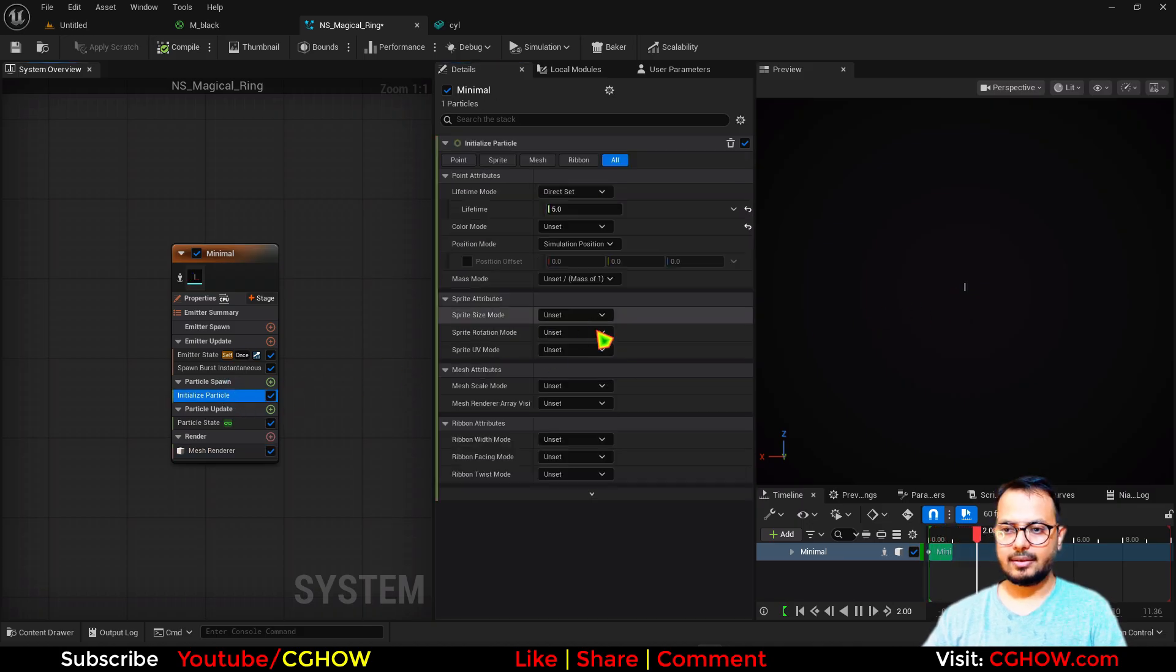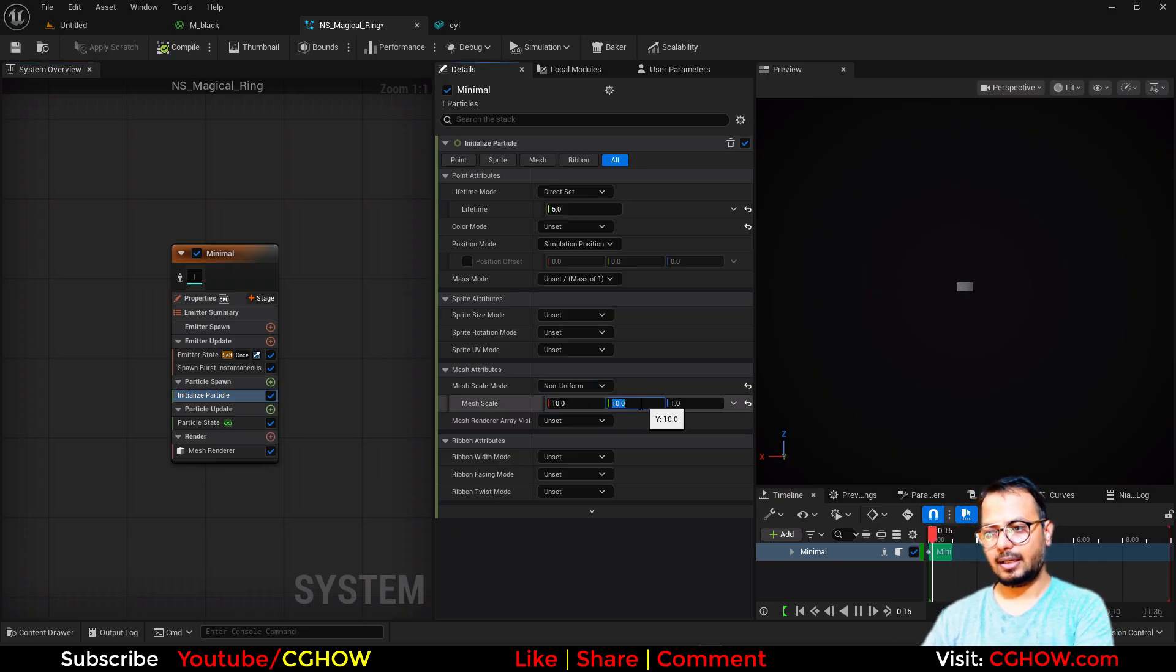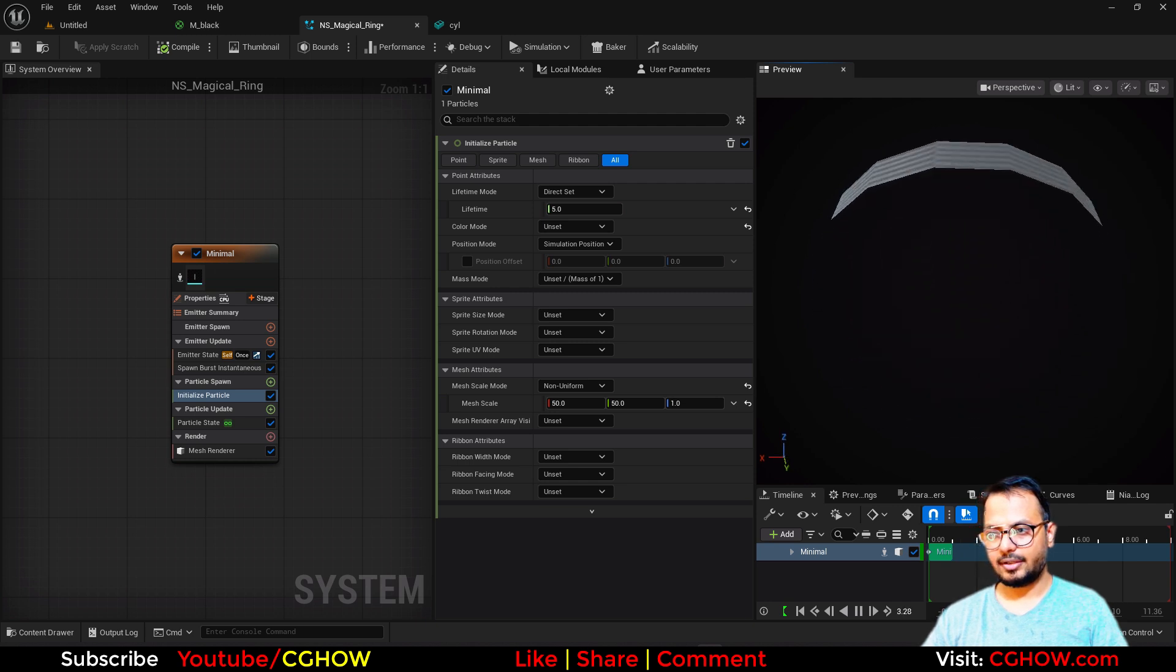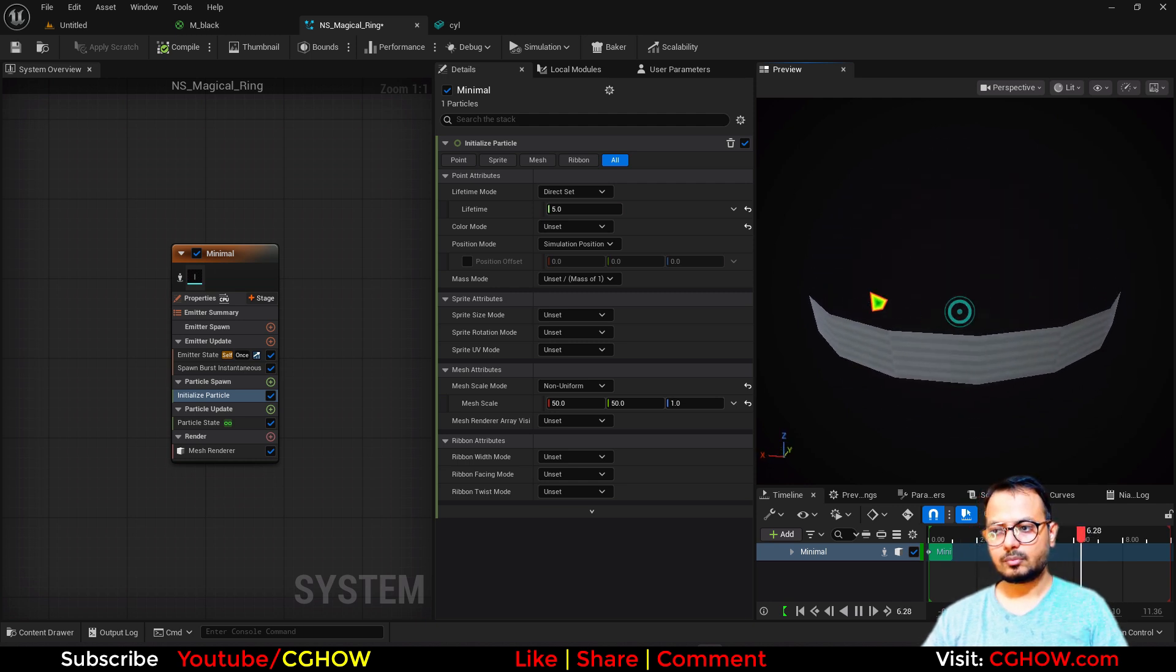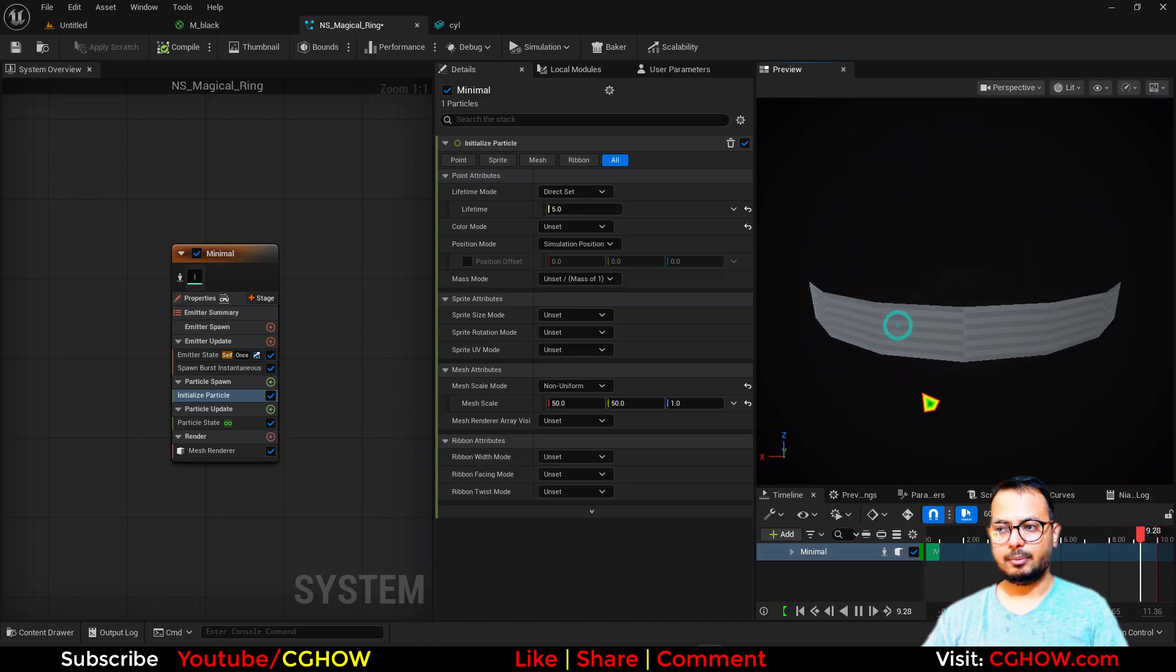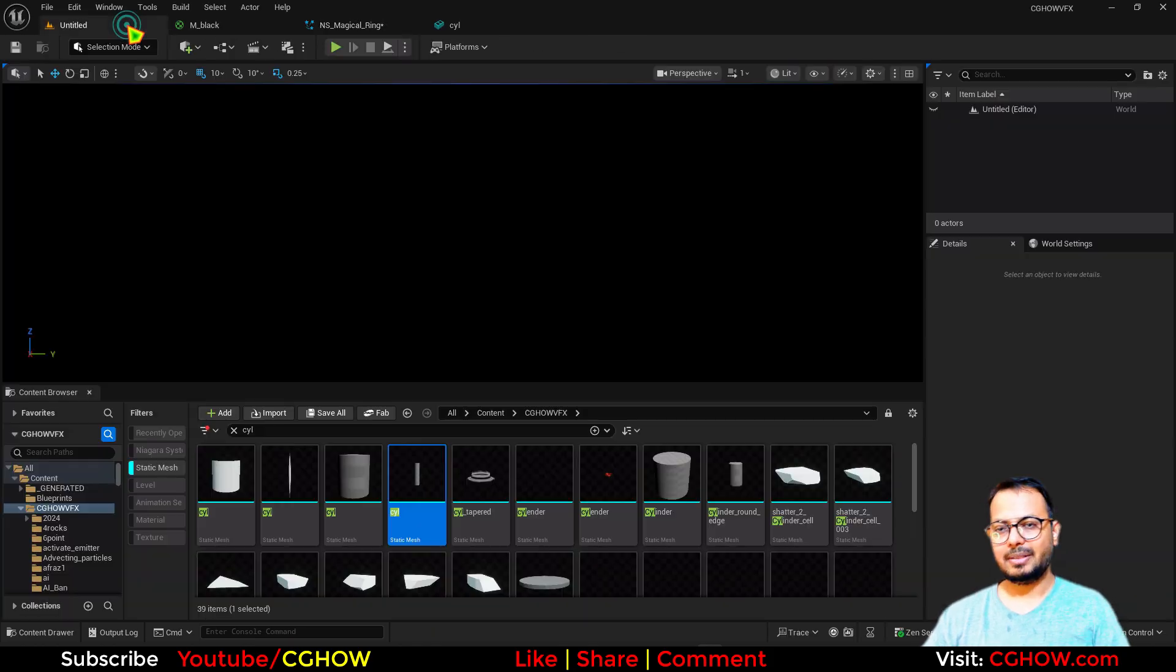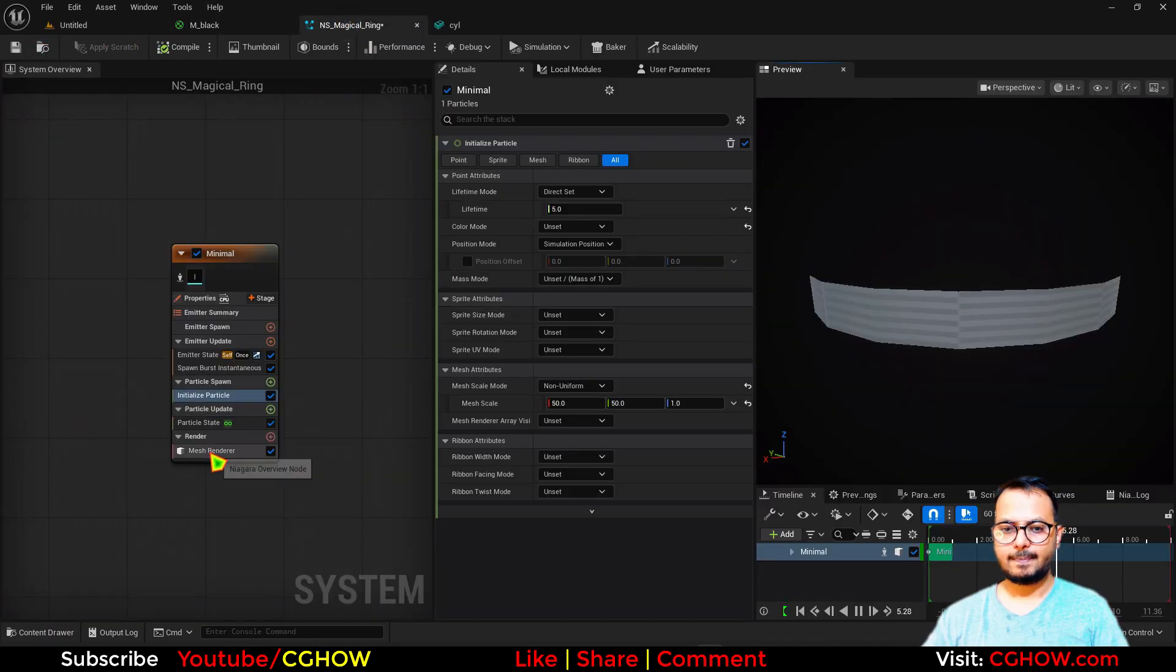And then we can set the size. I'll use non-uniform and maybe 10, 10. Or maybe 50, 50. Okay, so it has this radius and this height. Cool. Although this is not very high poly mesh, so you can see that segments, but it's okay.